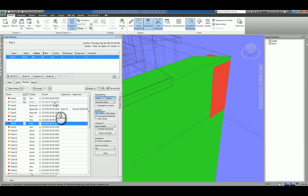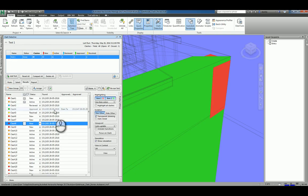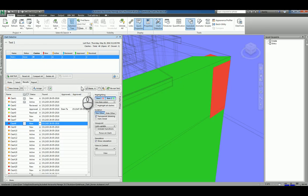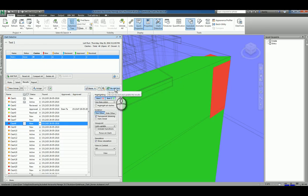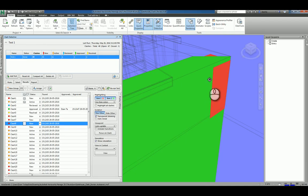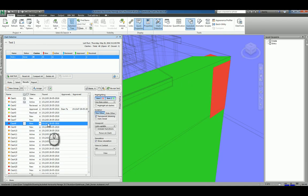It also tells you exactly the date and the time of when it was found. If it's been approved, it'll tell you who it was approved by and when, the date and the time. If you need to, you can rerun that test again after you've made some design changes and fixes. That way it will clear out the ones that are finished, and then you'll have a much shorter list of clashes to show.